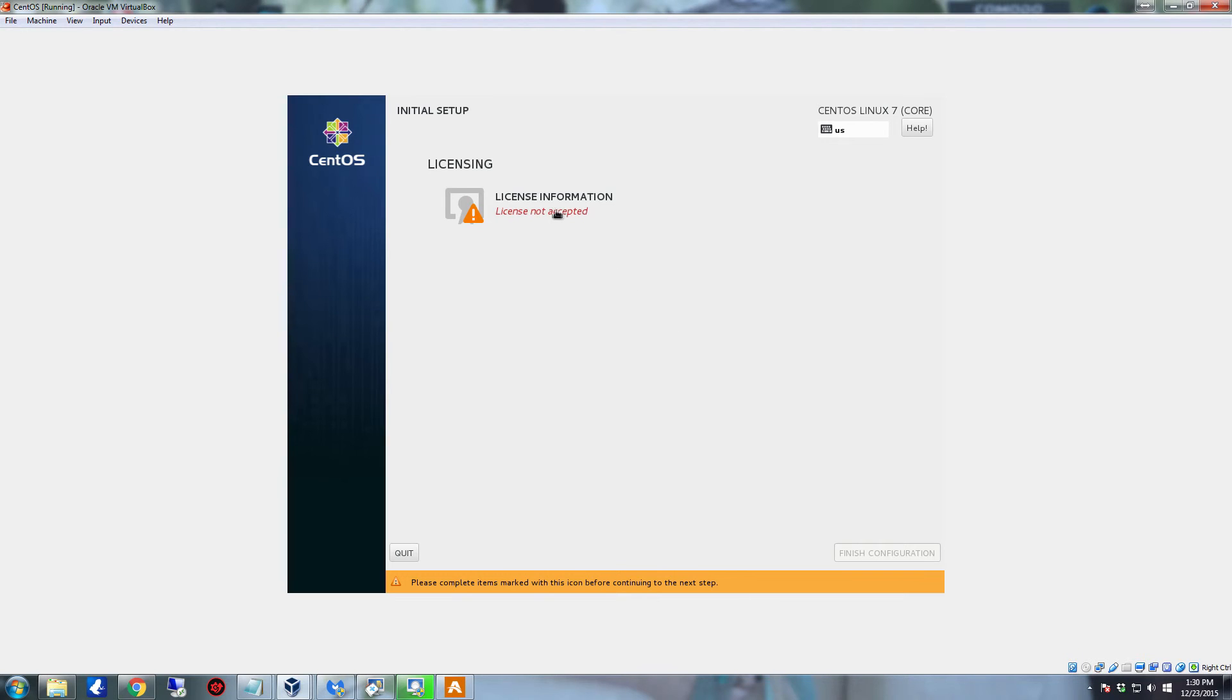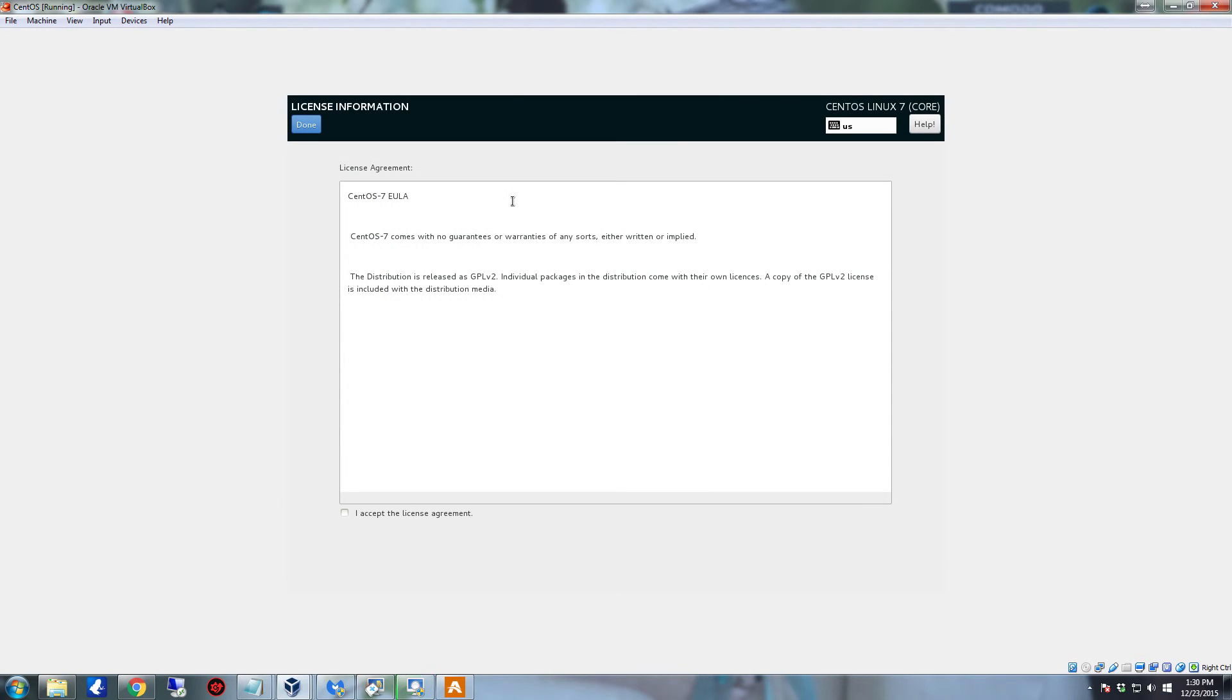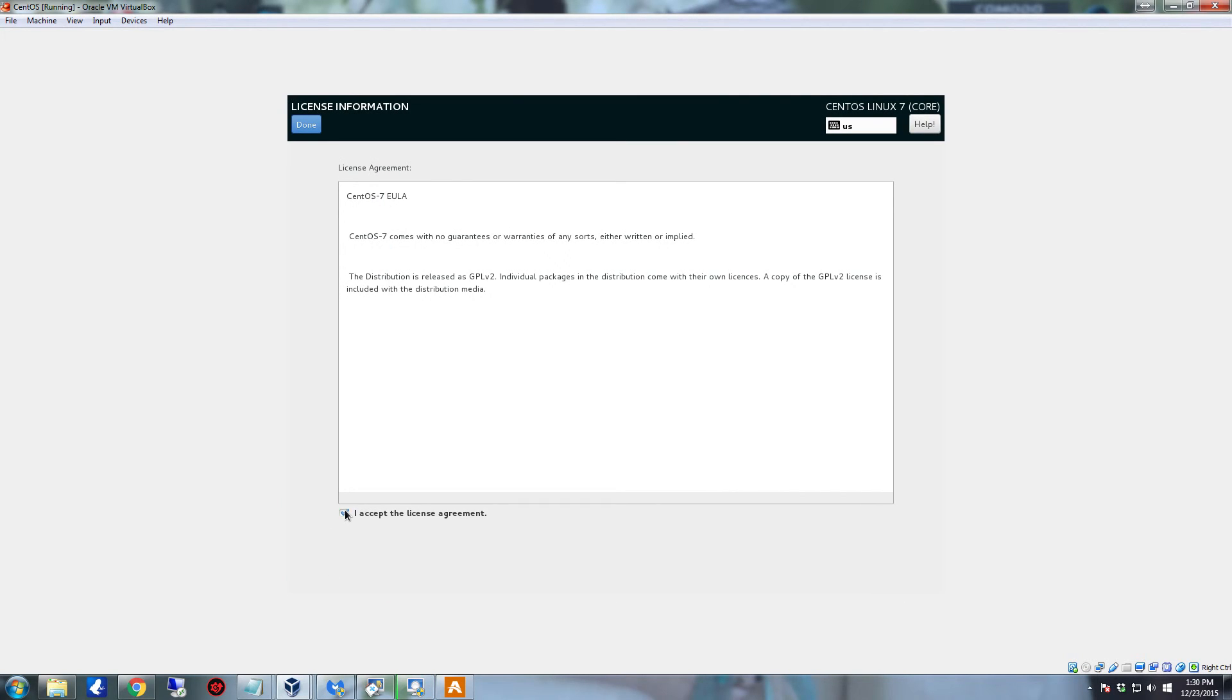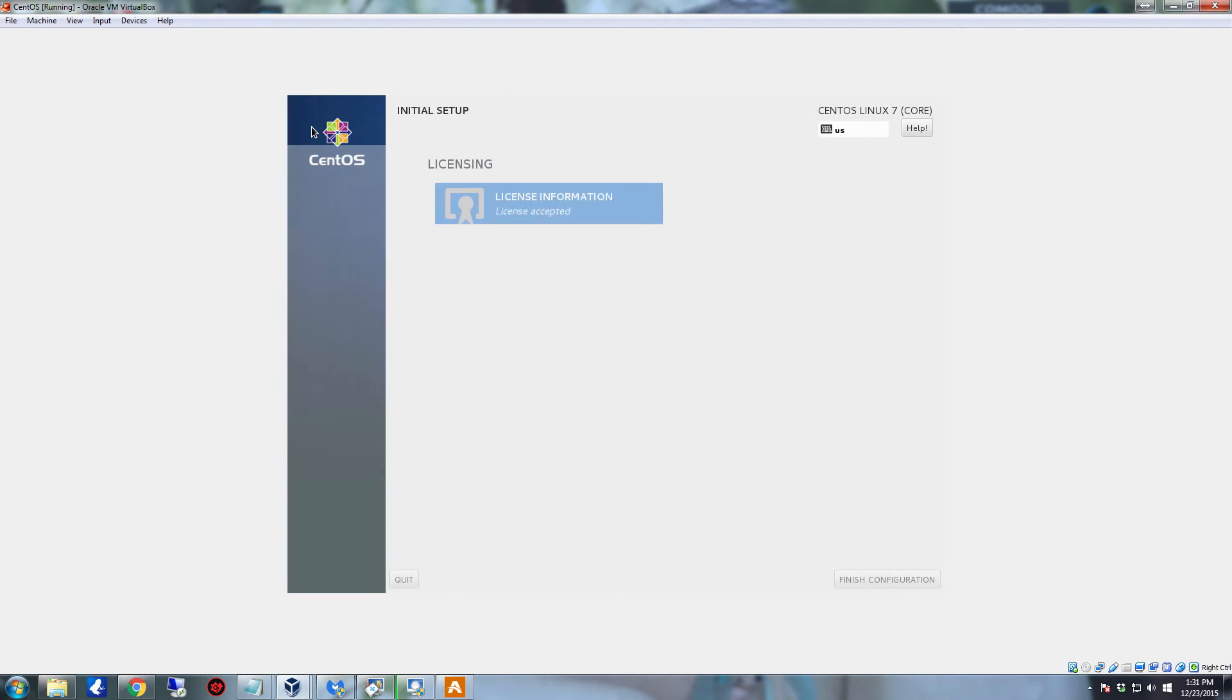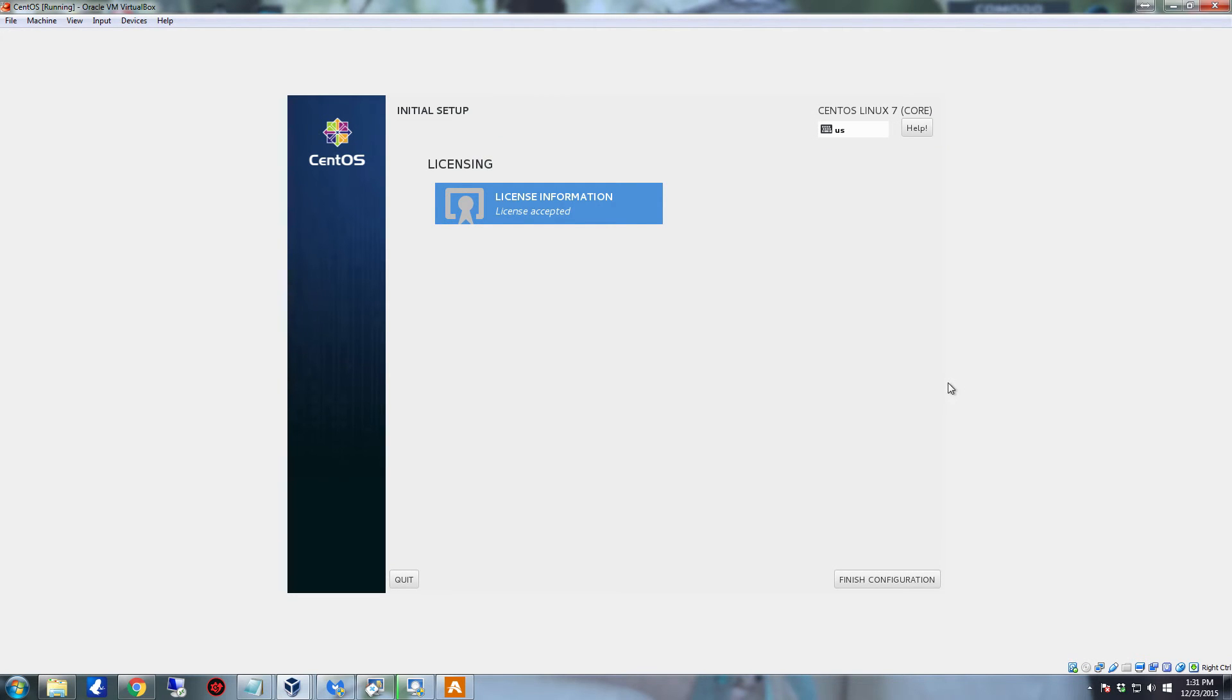Now it should boot back up into the operating system and be ready for the first login and use. All right, once you do the reboot, it's going to come up and it's going to have this licensing and it's going to say license information. License not accepted. Click on that, go to I accept, and click done.